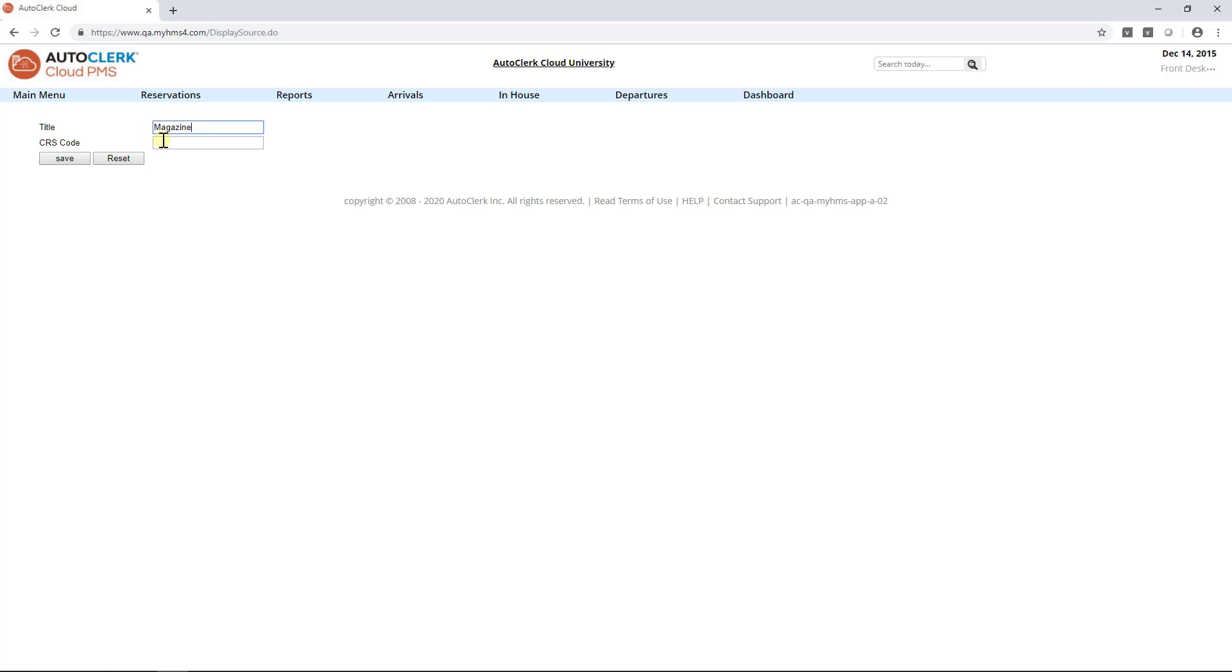Next, for the CRS code, enter how this will appear for the CRS. You may keep it the same or use an abbreviation. For this example, we will keep Magazine.